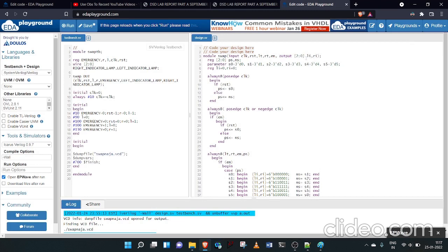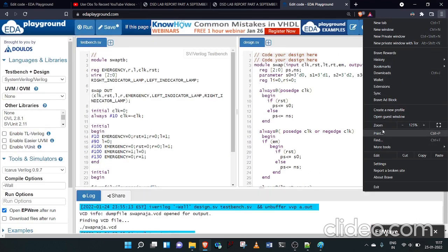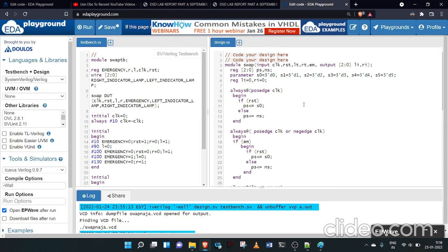The output vectors are declared as [2:0] li and ri for left indicator and right indicator. I have declared present state and next state as registers to store the state information. State numbers S0 to S5 are declared with their respective parameter values, and the output variables li and ri are also declared as registers.